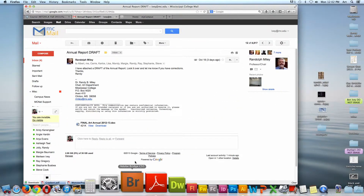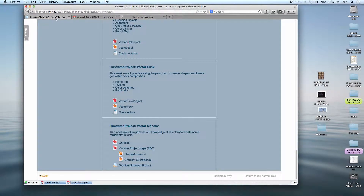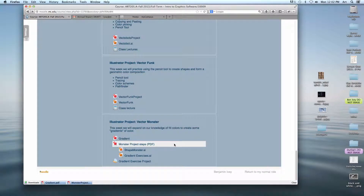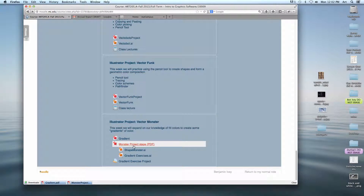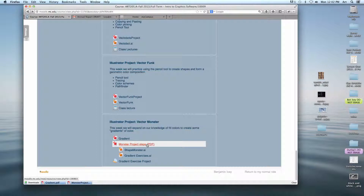If you go to today's Moodle page, I've given you some notes on using gradients. We're going to learn how to change up colors of objects — rather than having one solid color they're going to have multiple colors. To do that, that's gradation. Also, if you weren't here, be sure to download the monster project steps — those are your step-by-step instructions for the project we're working on.